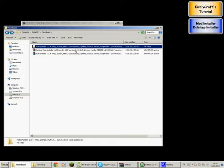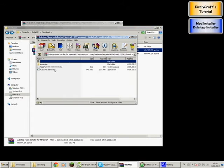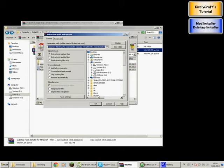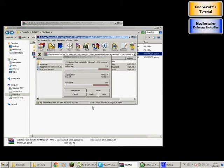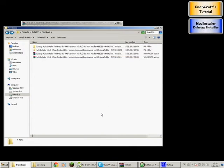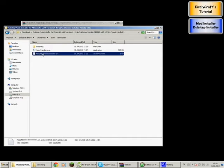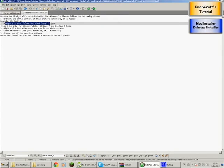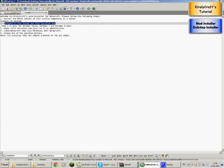Now for the Dubstep Installer. Open it up and extract everything just like you did with the other one. Go to that folder, open it, and as stated in the readme, extract the whole content. Navigate to that folder and run the exe — in my case it's dubstep_music_installer.exe.